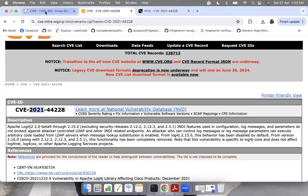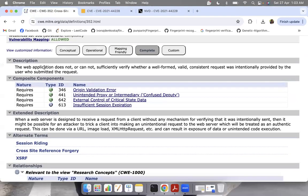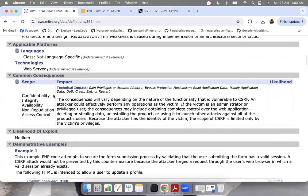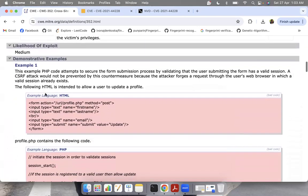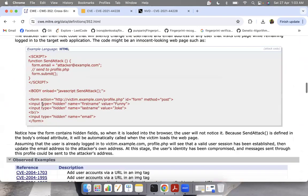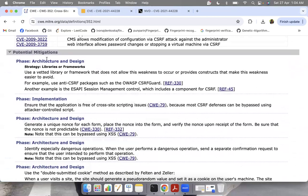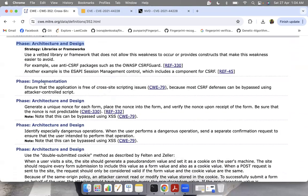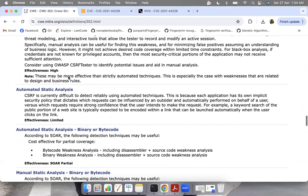Now I'll take you to the CWE list website. Here you can see CWE for cross-site request forgery. The page includes a description, what the consequences are — how it affects confidentiality, integrity, availability, non-repudiation, and access control — the likelihood of exploit, demonstrative examples of how it can occur, and observed examples which are specific CVEs related to this CWE. It also lists potential mitigations at the architecture and design phase and implementation phase, as well as detection methods to identify these risks.